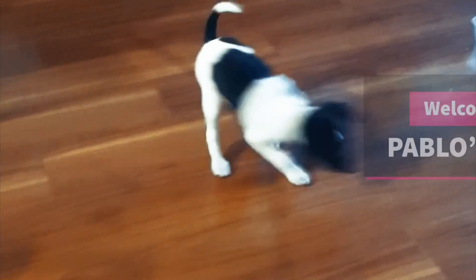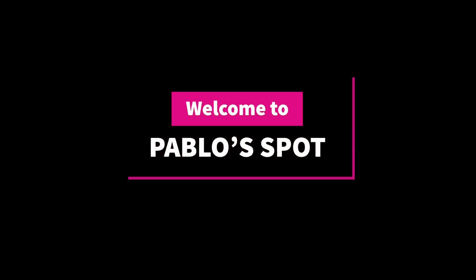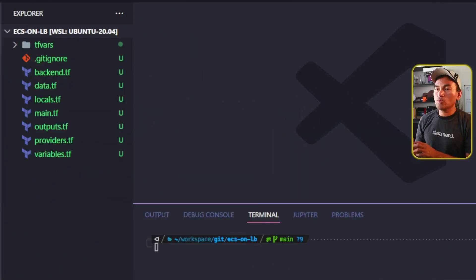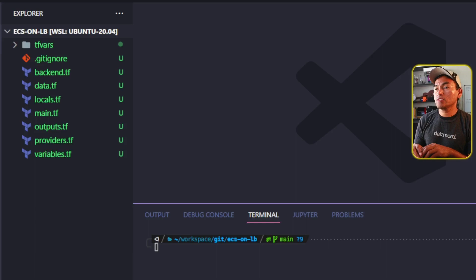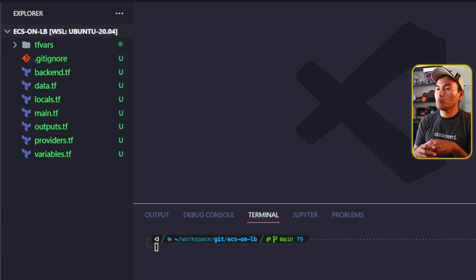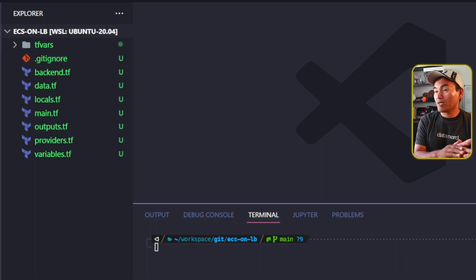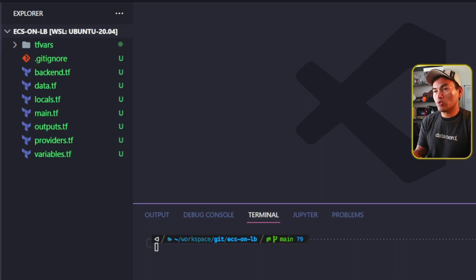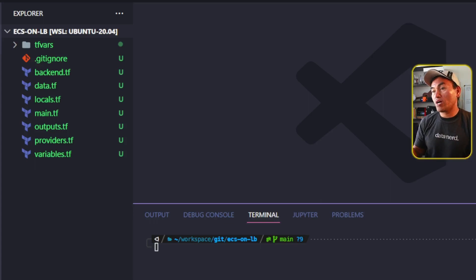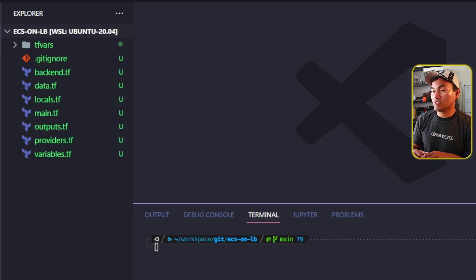So let's start coding. We generally would not want to create our infrastructure code from scratch. You might have some infrastructure code that you've created in the past that you can leverage as a Terraform module, or you could also leverage other infrastructure code repositories that could address your needs or use case.